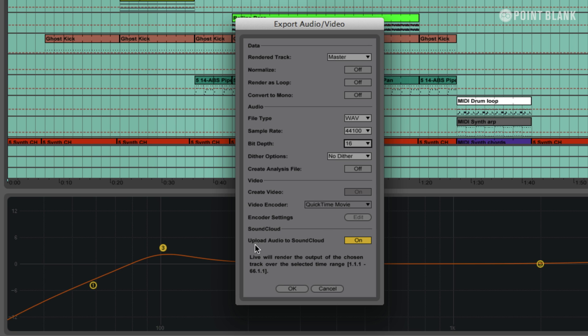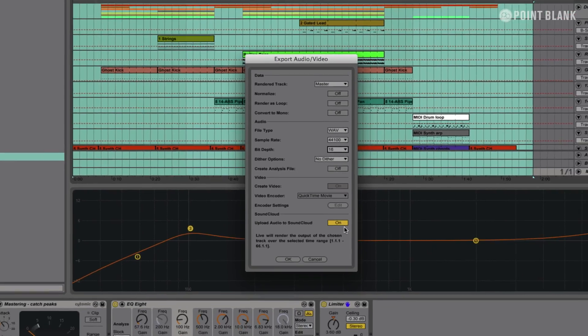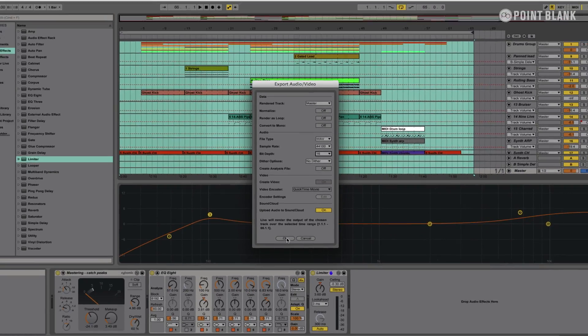And I'm also going to upload it to SoundCloud. Now, you notice I've got this option turned on. This is a cool thing in Live. You mix out your track, and then you can automatically upload it to SoundCloud. So, I'm going to click OK now.